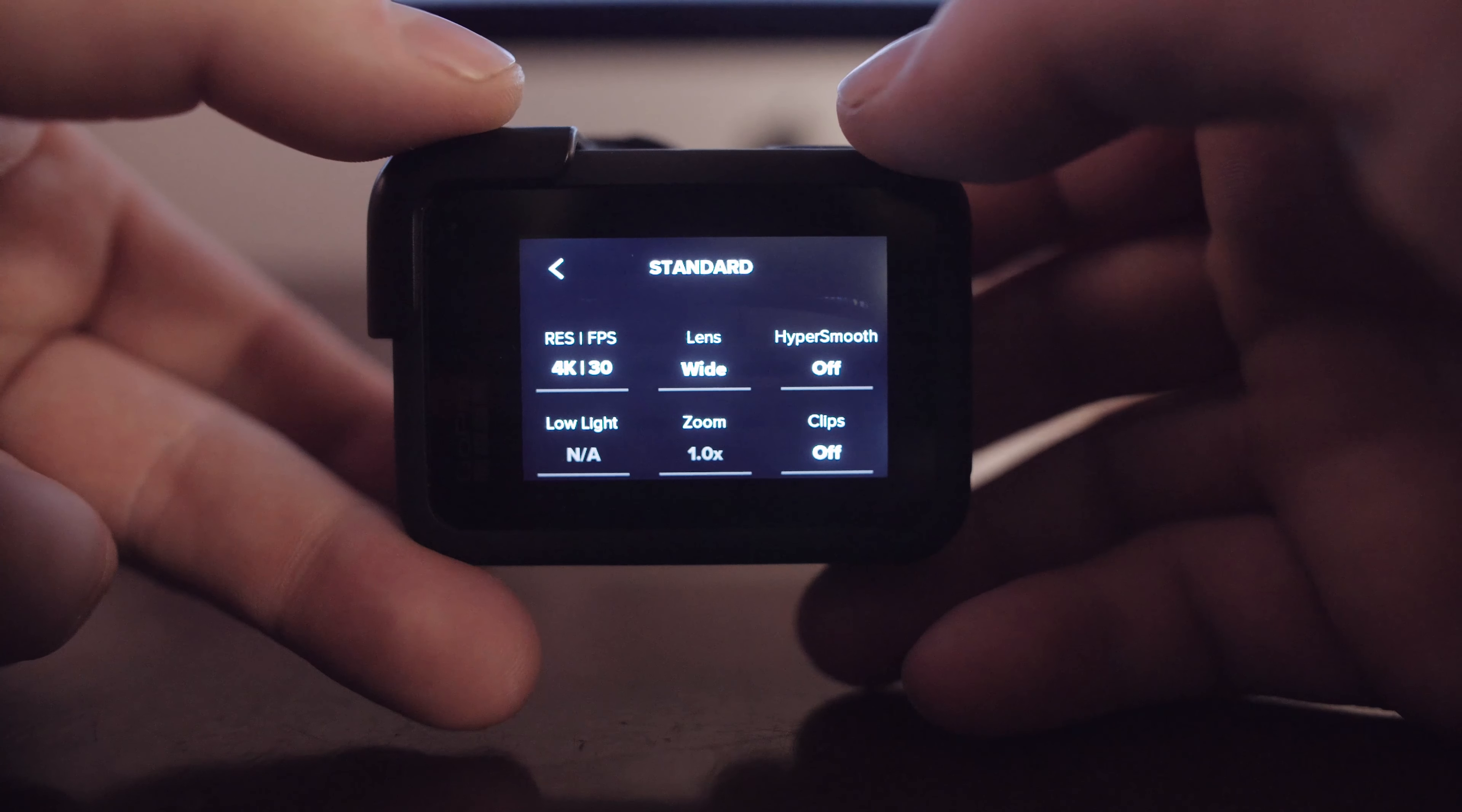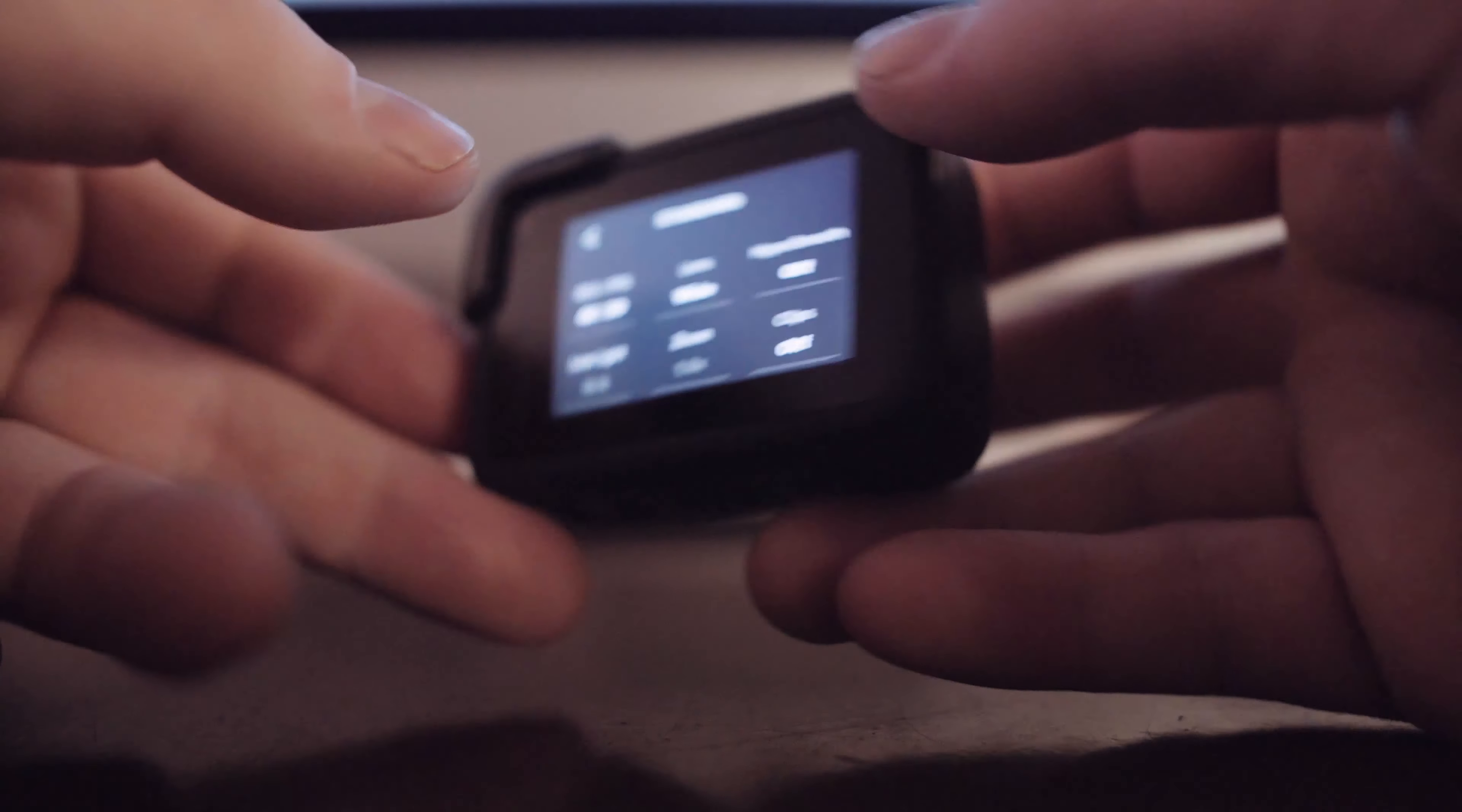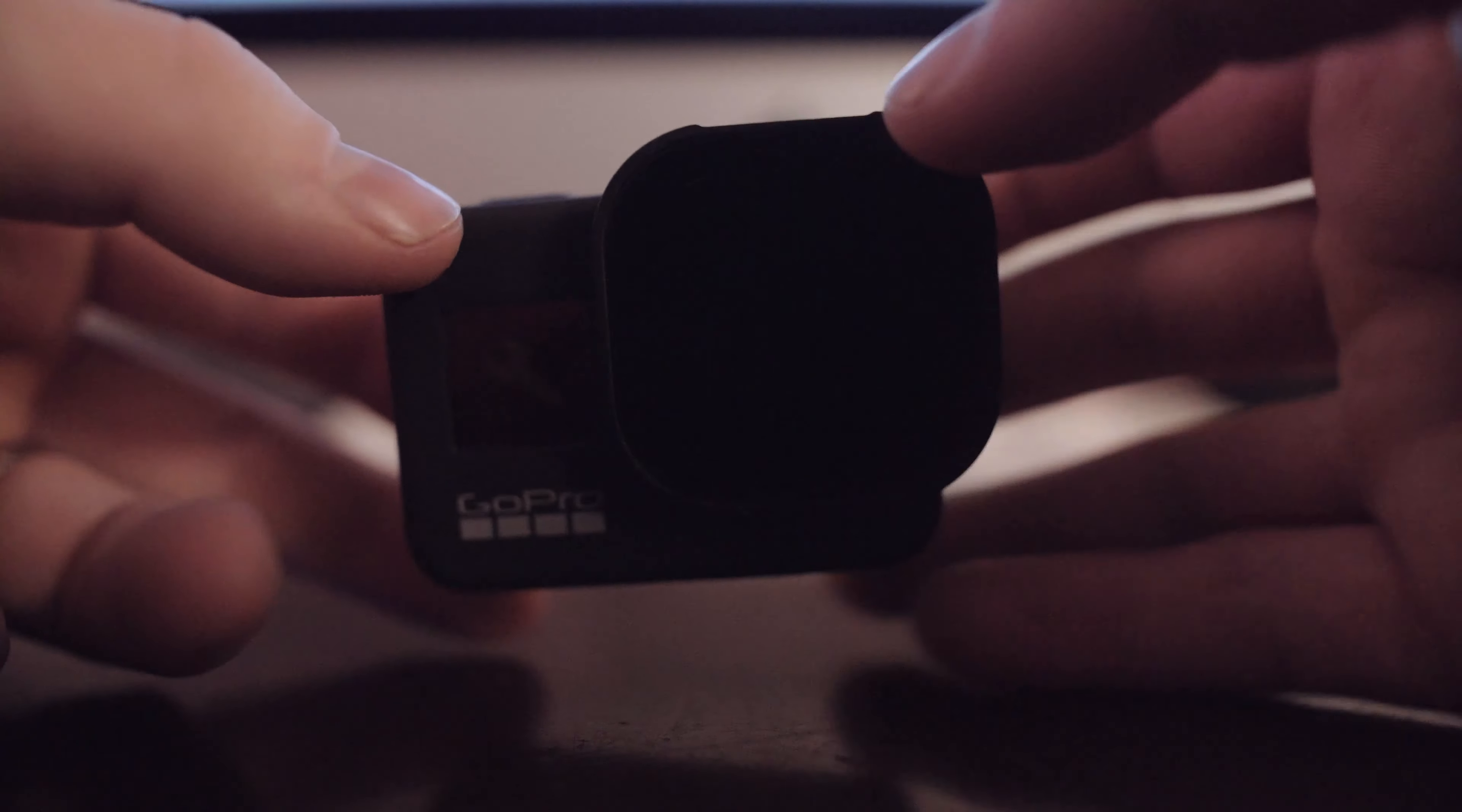But yeah so that's pretty much it. I wanted this to be short and just get you guys the settings that I use.